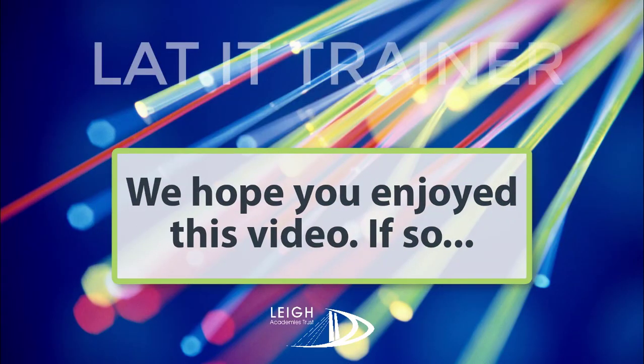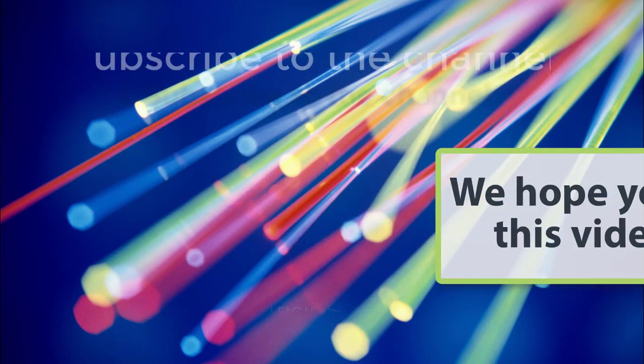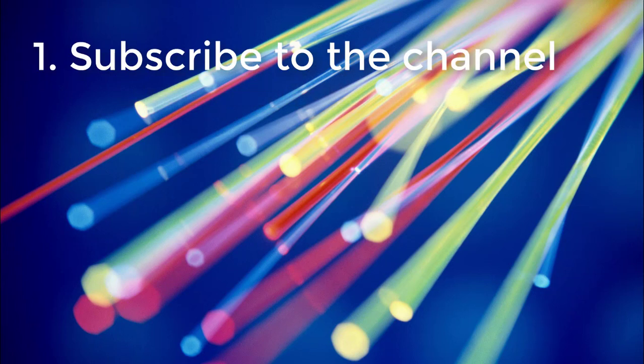I really hope you enjoyed this video. If you did, there are a few things you can do.